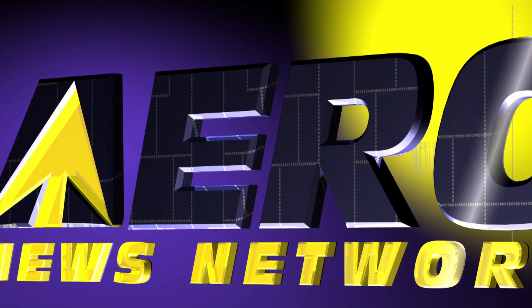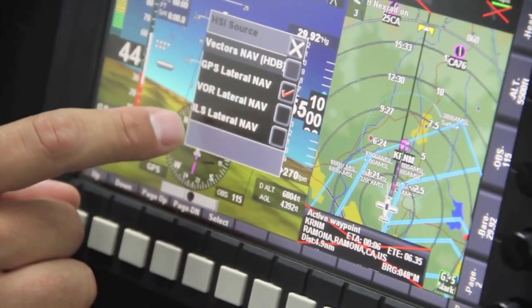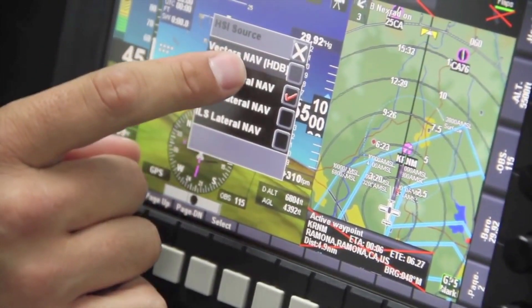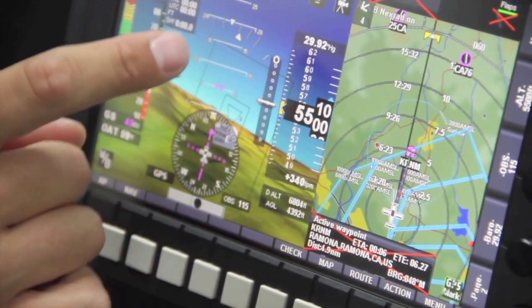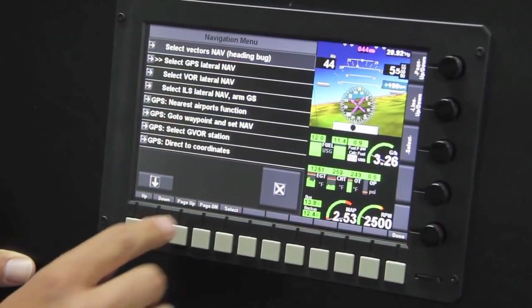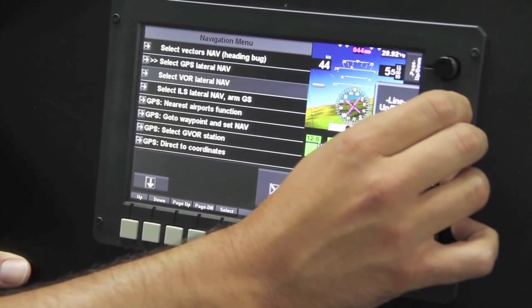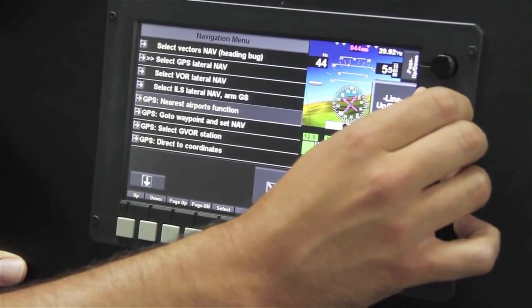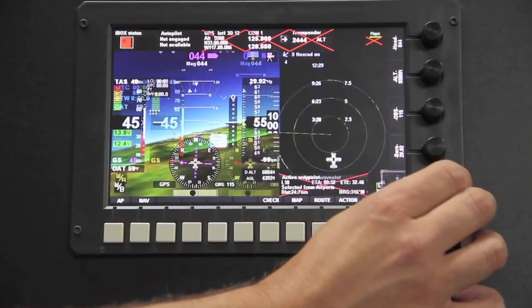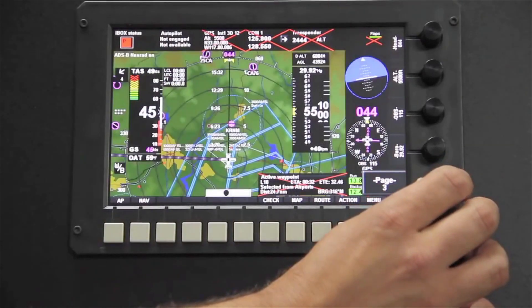AeroTV is brought to you by MGL Avionics. Since 2001, MGL Avionics has produced avionics for experimental and light-sport aircraft. The flagship product is the IEFIS, a comprehensive next-generation flight, engine, and navigation instrument designed to meet the demands of the modern pilot.